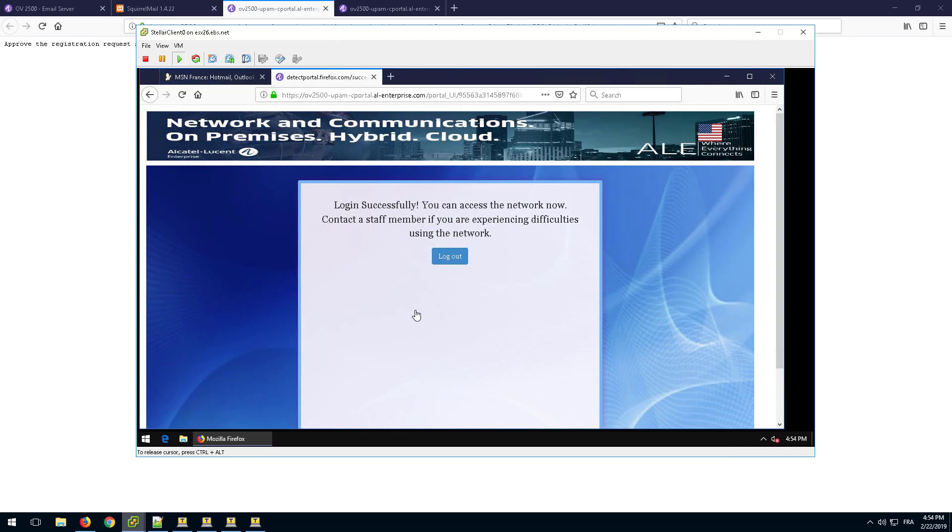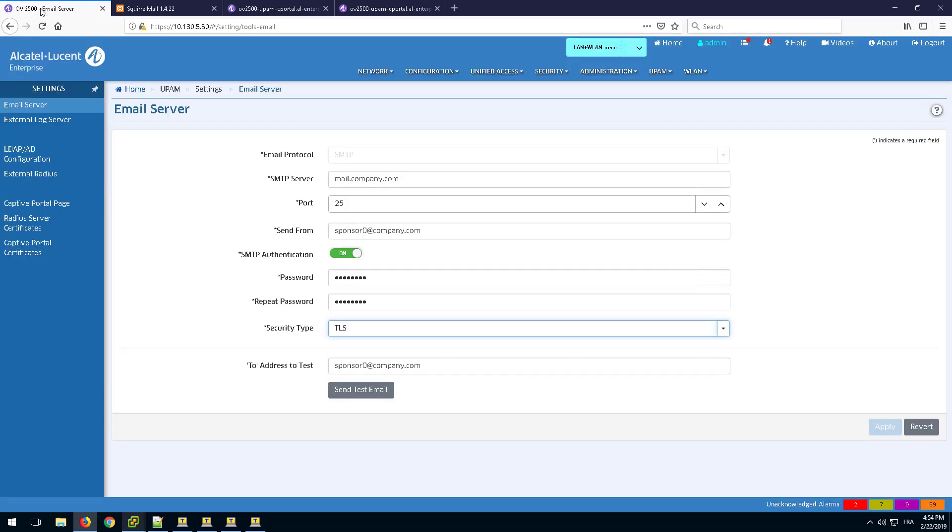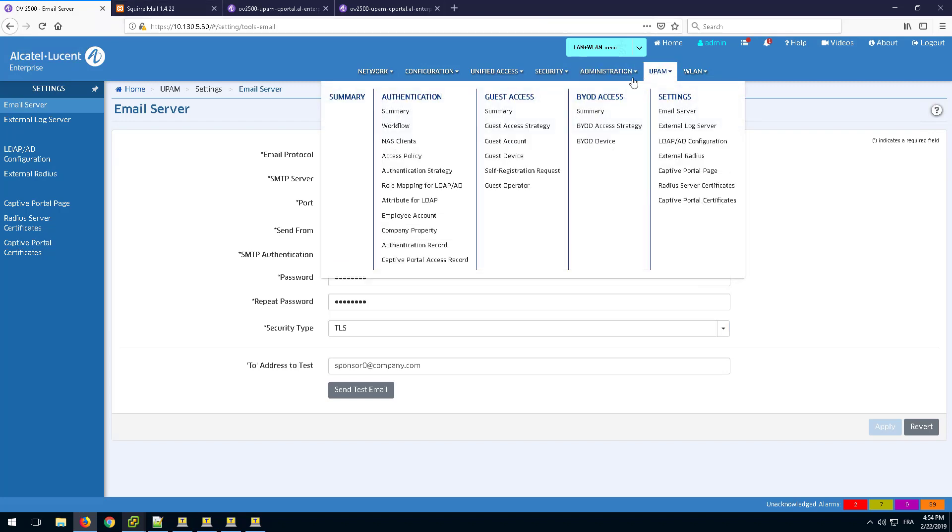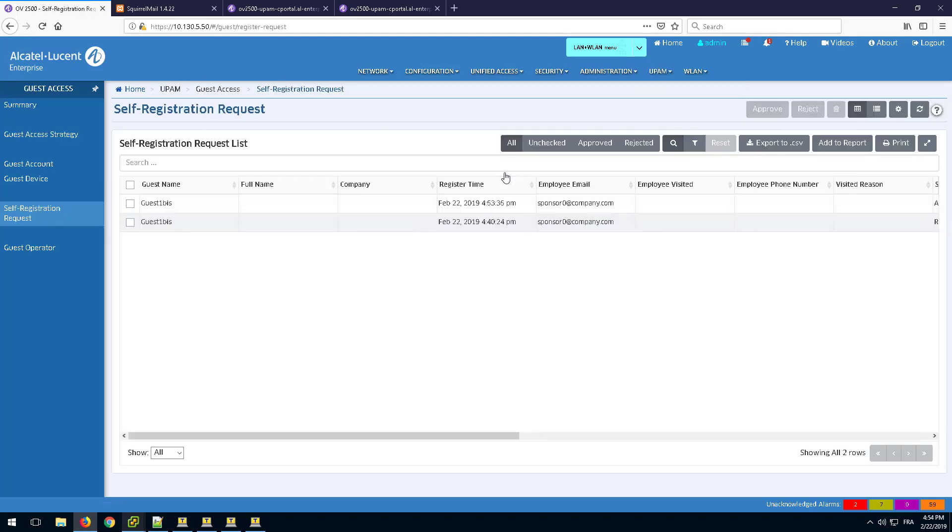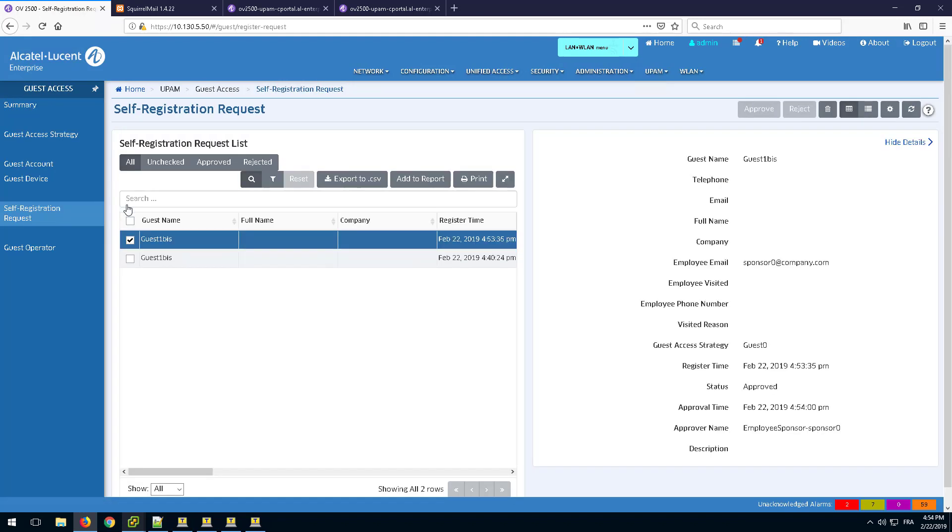Once logged in, go back to the OmniVista server in order to review the logs. In the self-registration page, check the status of the guest account creation request.